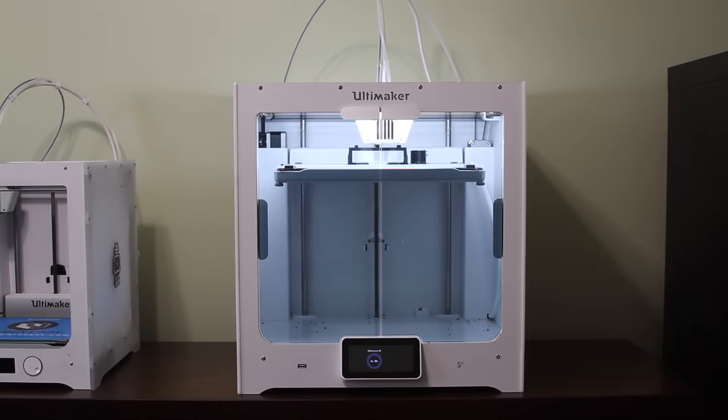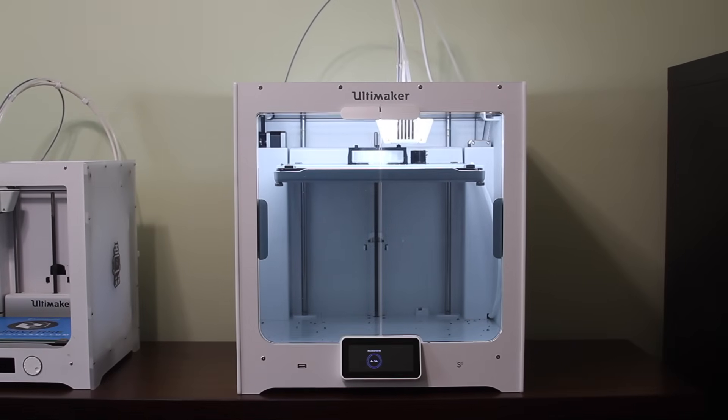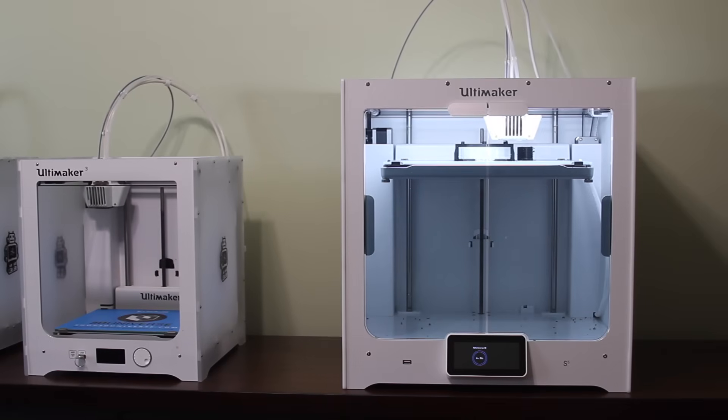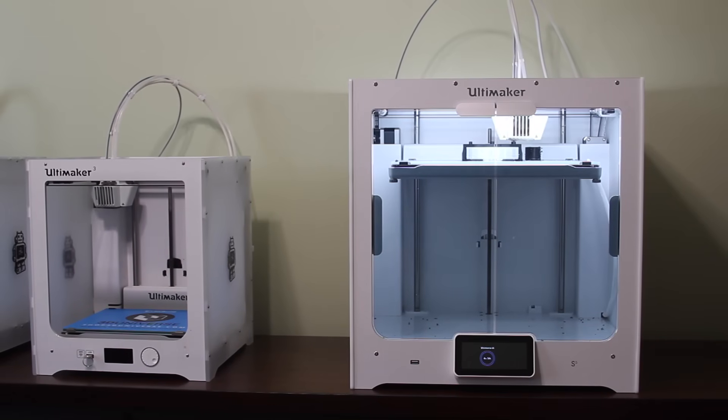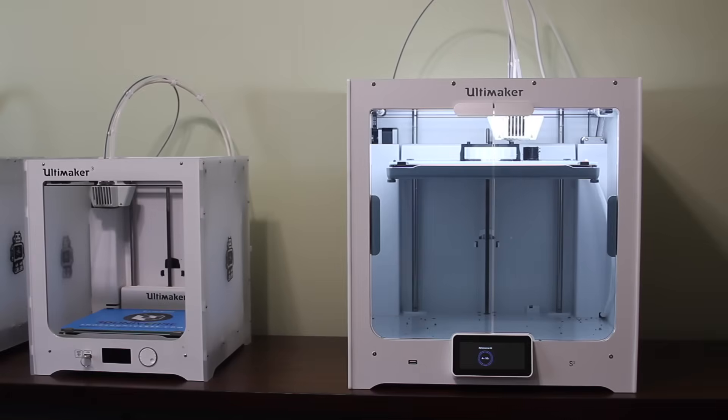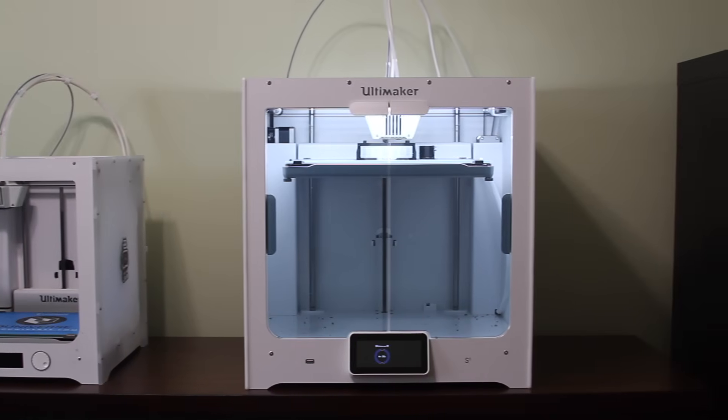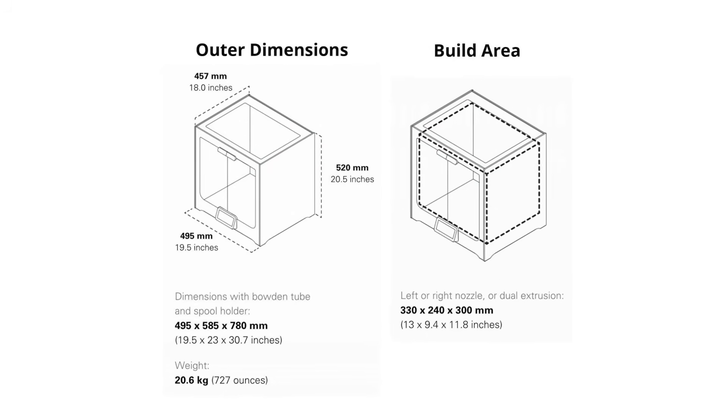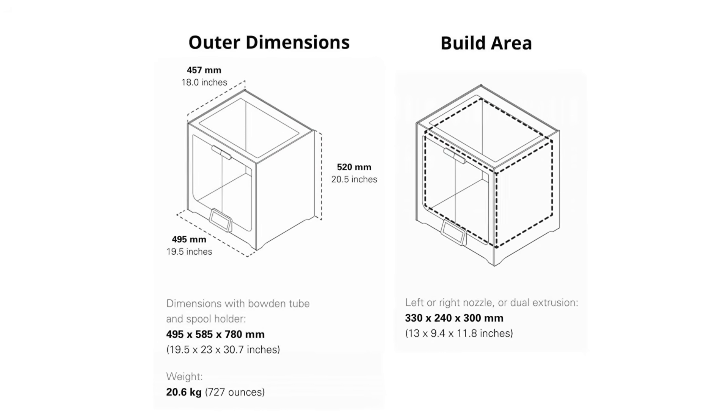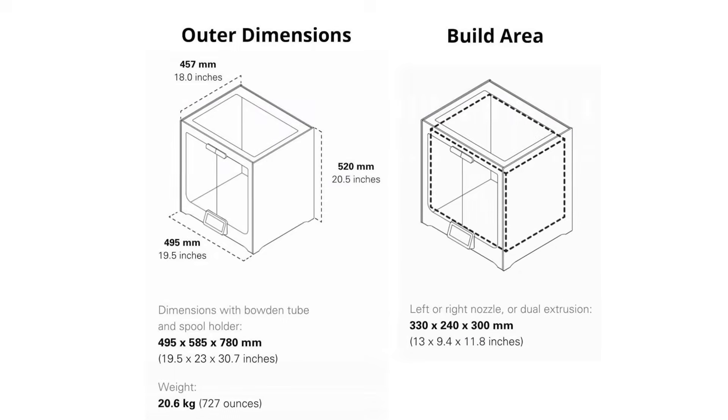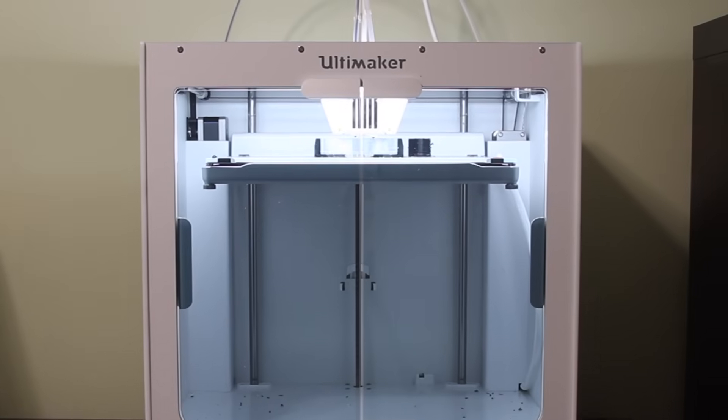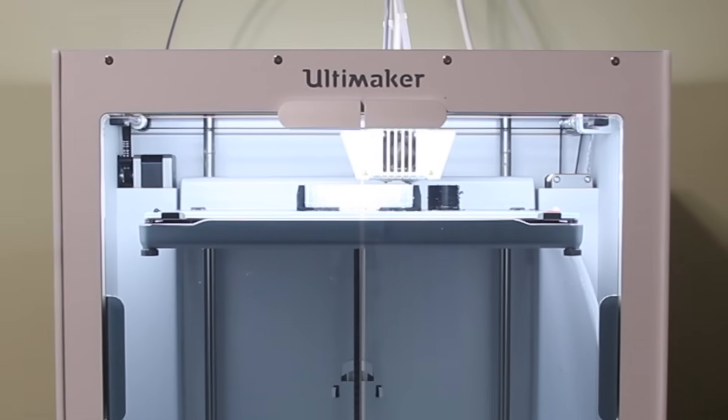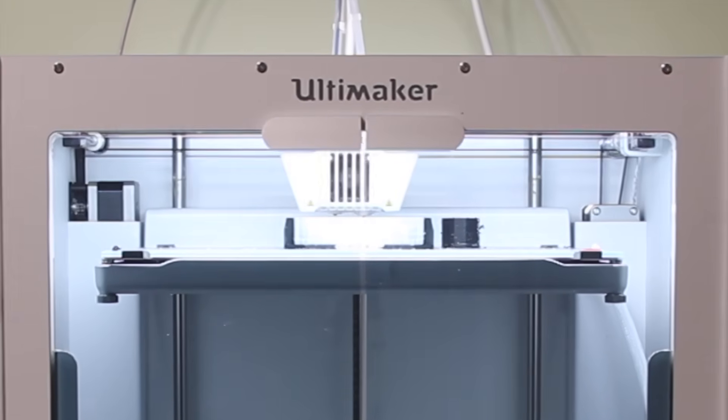So the first thing you'll notice is the significant size difference. Here you can see the Ultimaker S5 next to the previous model, Ultimaker 3, and you can see what a significant size difference it is. The Ultimaker S5 gives you a usable build volume of 13 inches by 9.4 inches in the X and Y directions and 11.8 inches vertically, and that entire build volume is available for use whether you're doing a single extrusion or a dual extrusion print.